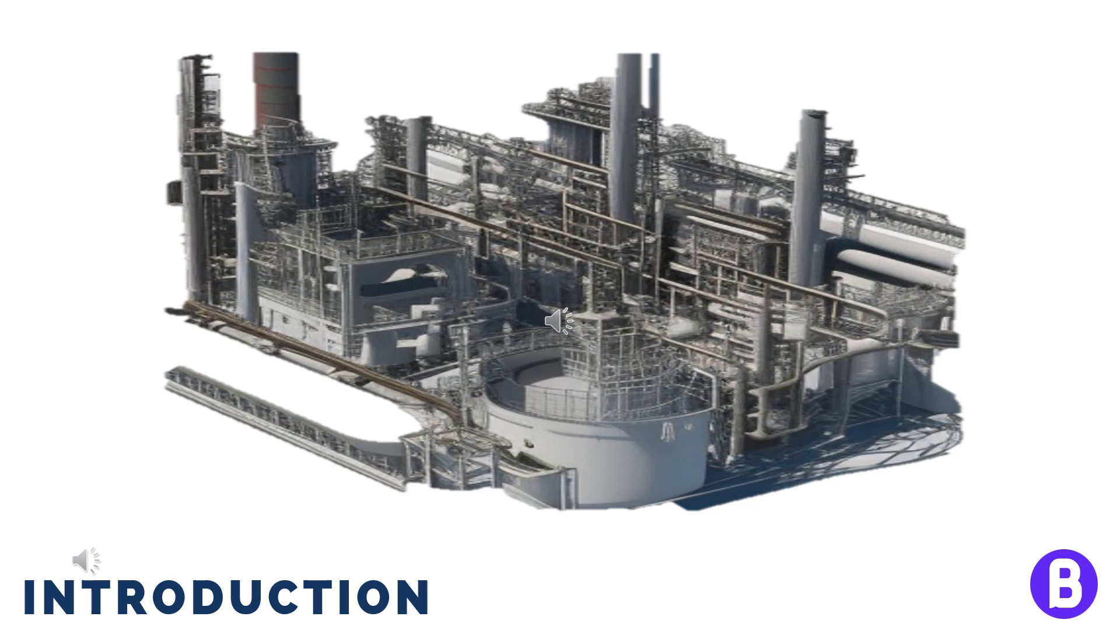And calculate the quantity of valves and fittings needed. All this work is done based on P&IDs. So as we see, the P&ID plays a very important role in project execution.